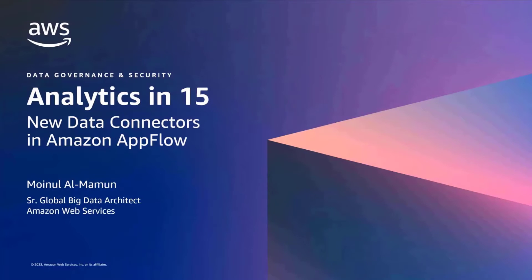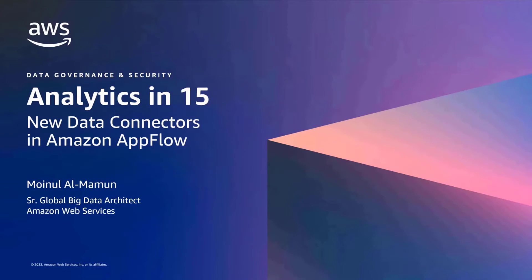Hi, everybody. I am Moeenul Al-Mamun, Senior Global Big Data Architect here at AWS. Welcome to our session.